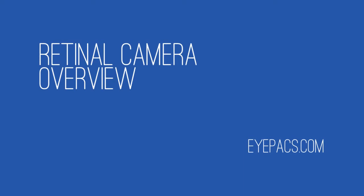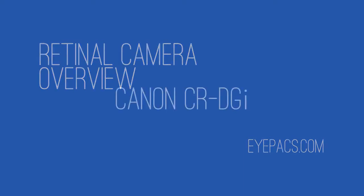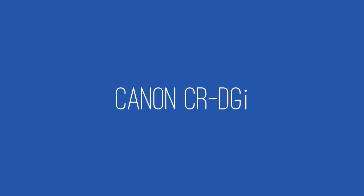In this video, we will give a basic overview of retinal camera functions. We have used a Canon CR-DGI model retinal camera to illustrate different components used while taking retinal photographs.